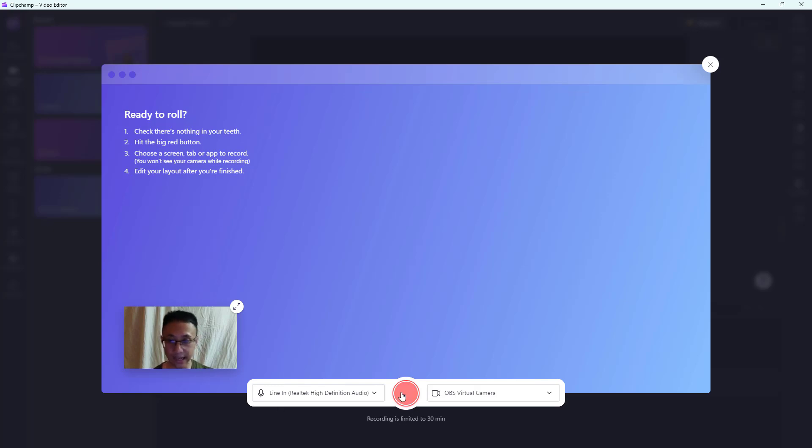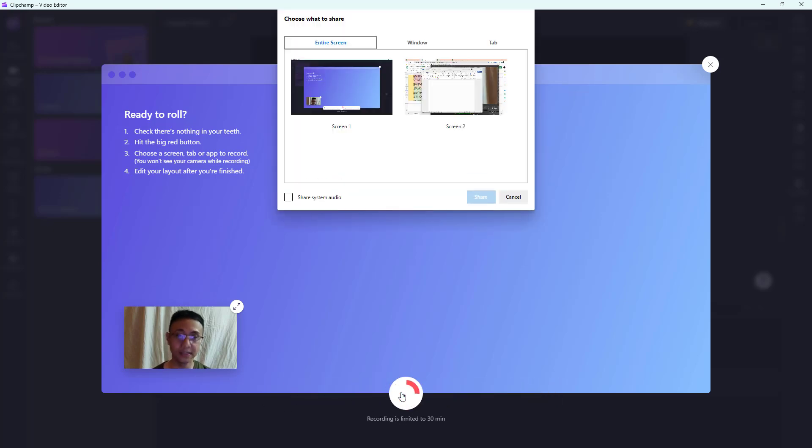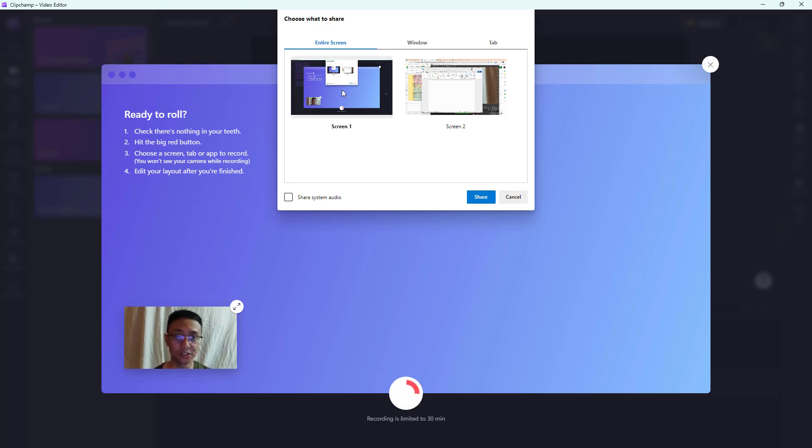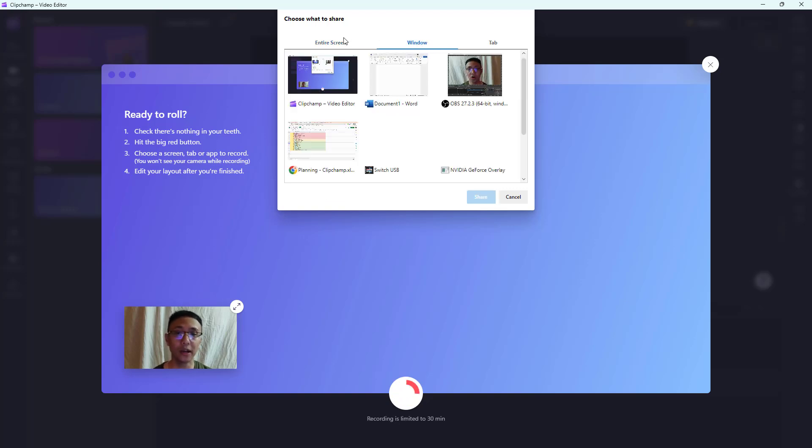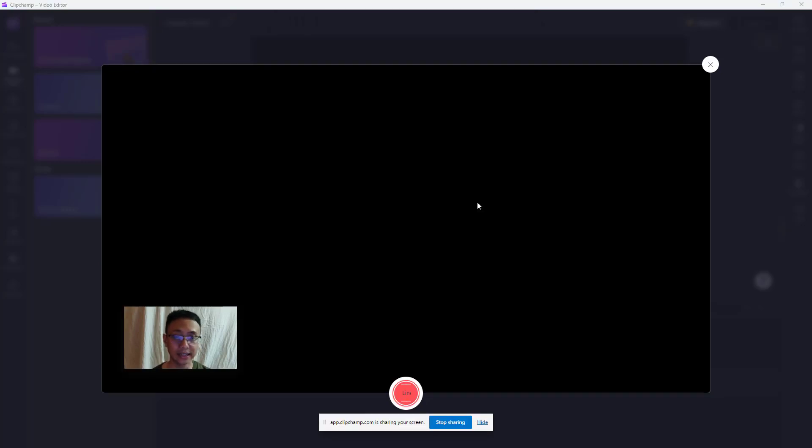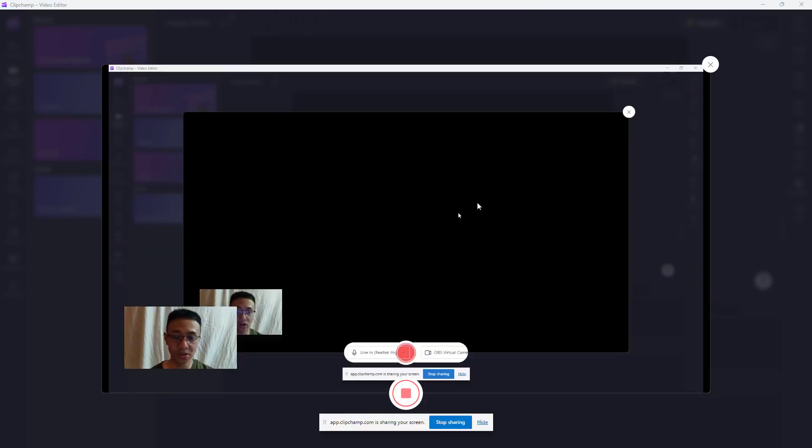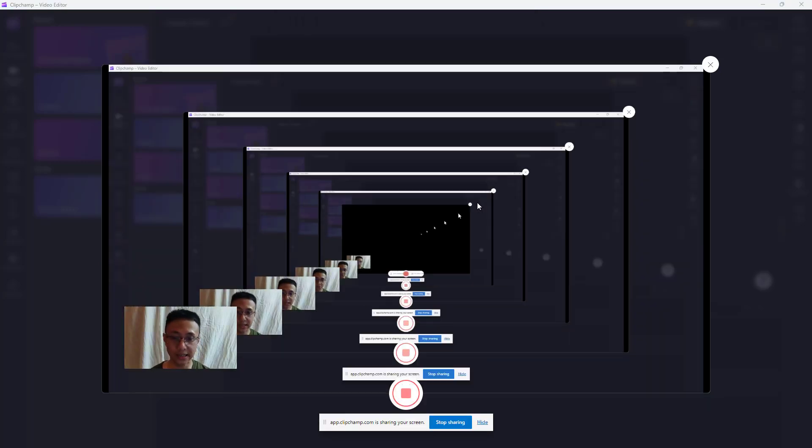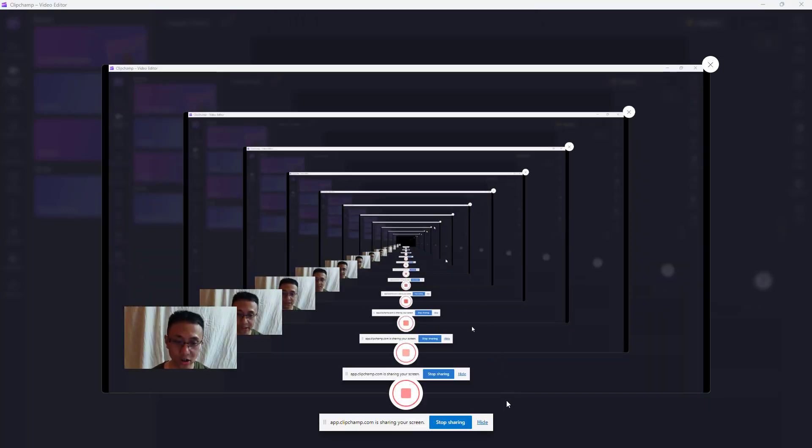Now I'm going to click on the record button. Once you do that, you're given the option to select the screen. I'm just going to select screen one, or you can select a window as well. I'm going to select screen one and click on share. Once you do that, it has started recording.